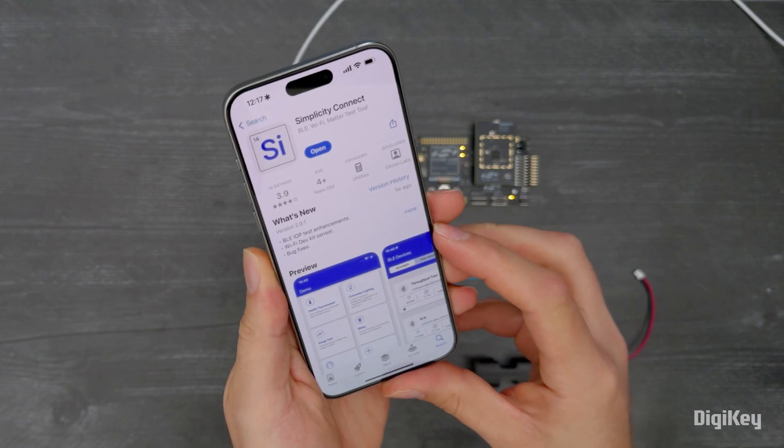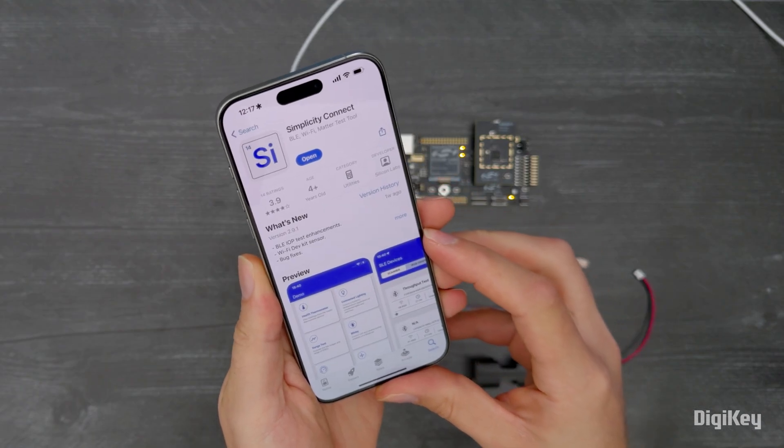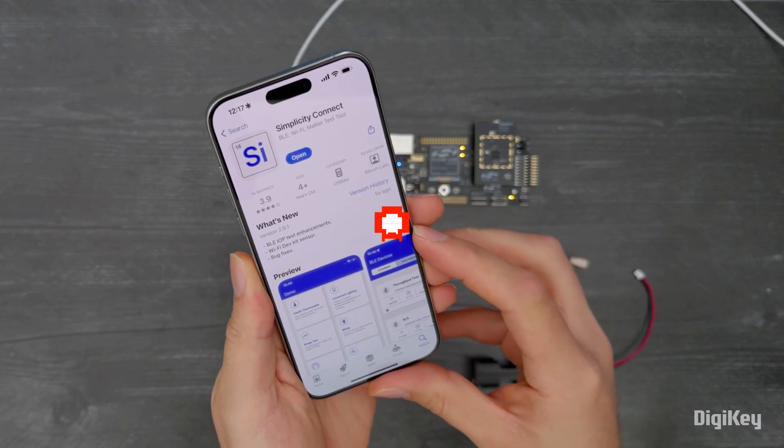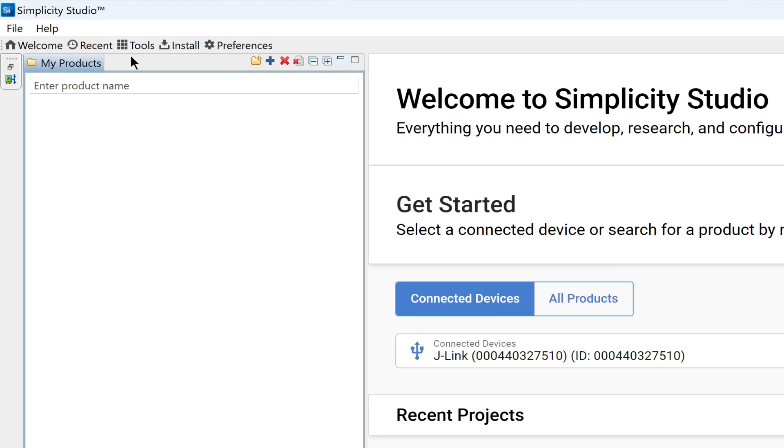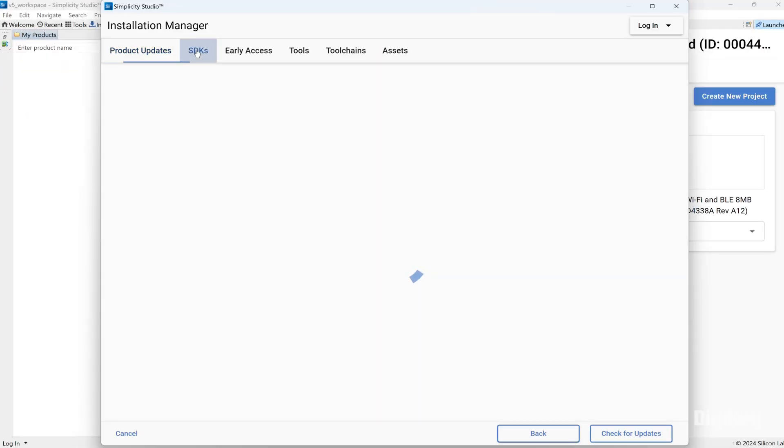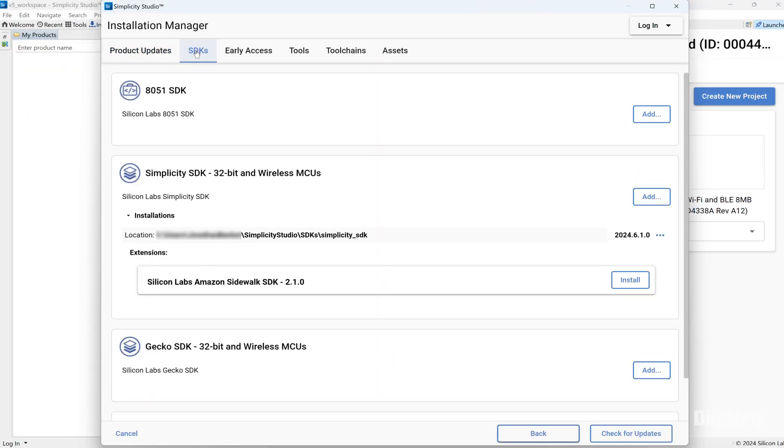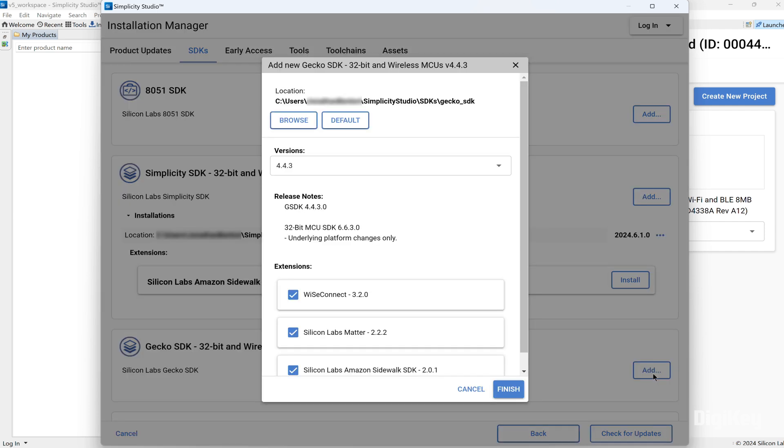Download the Simplicity Connect app on a mobile device and download and install Simplicity Studio for your PC. From the Installation Manager, make sure that the Gecko SDK is installed which includes the Wyze Connect 3 extension.